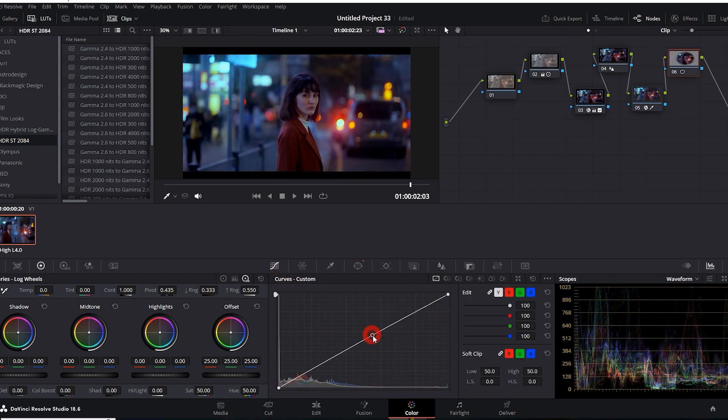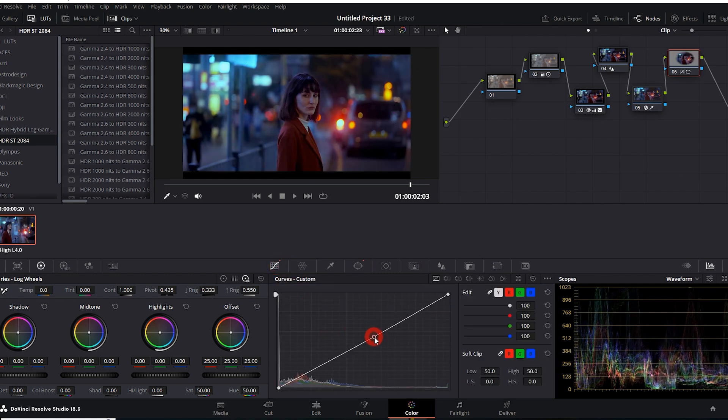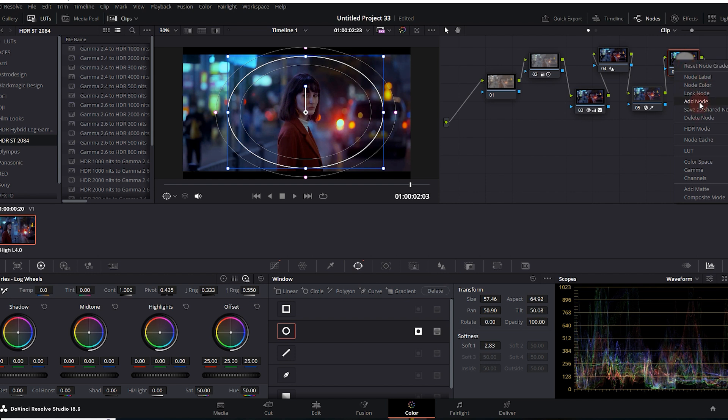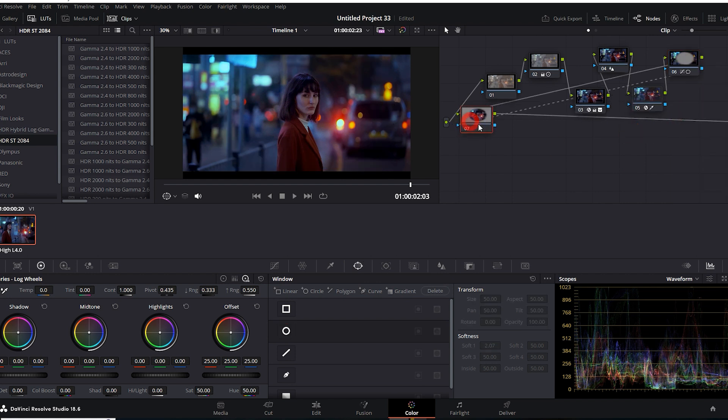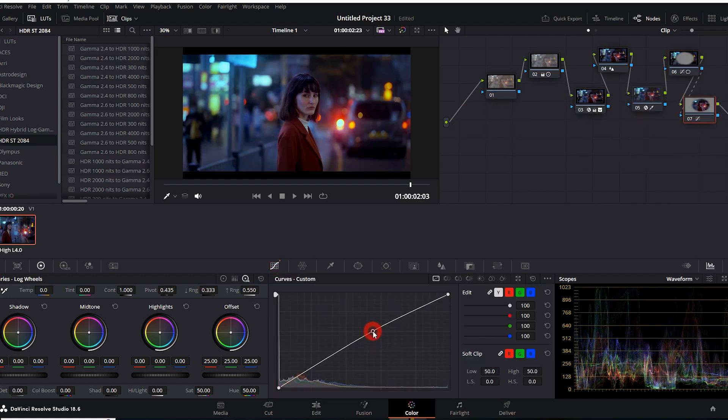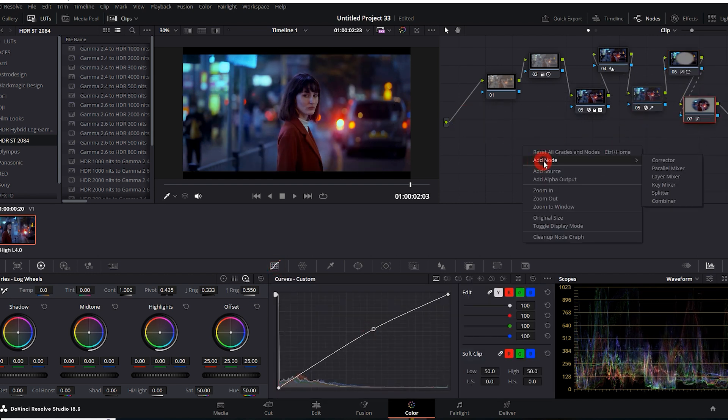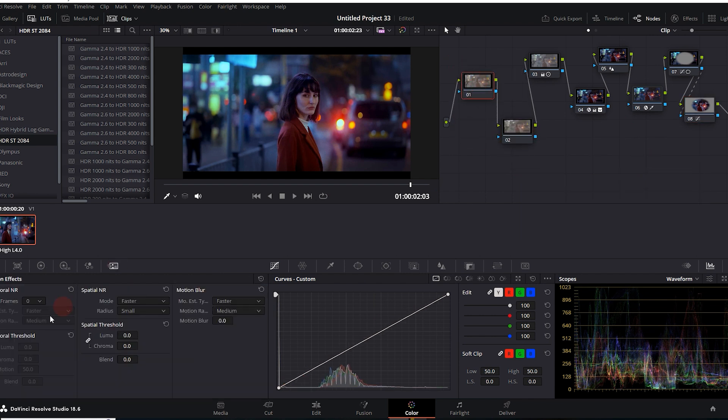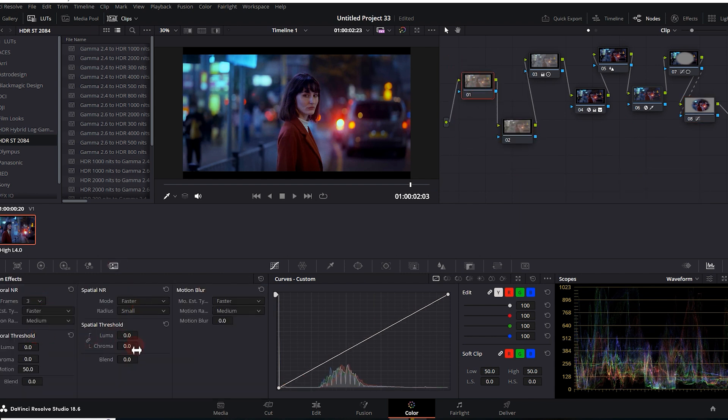The 6th and 7th nodes are for shadow and light, and the last node to eliminate video grain and noise.